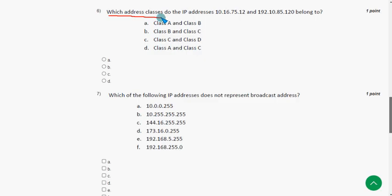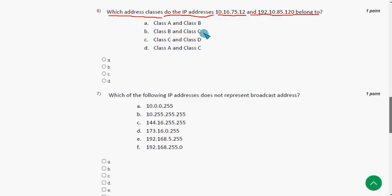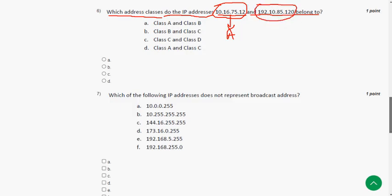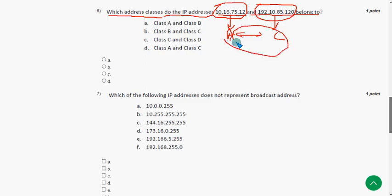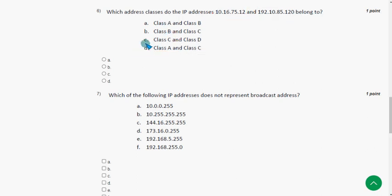The sixth question asks: which address classes do the IP addresses 10.16.75.12 and 192.10.85.120 belong to? The first IP address belongs to Class A and the second one belongs to Class C. So the answer is option D — Class A and C. Mark option D as the probable solution for the sixth question.